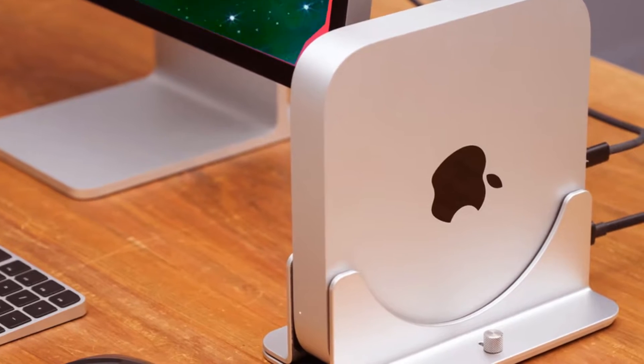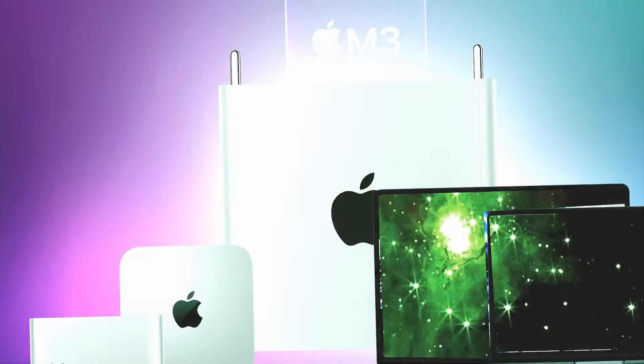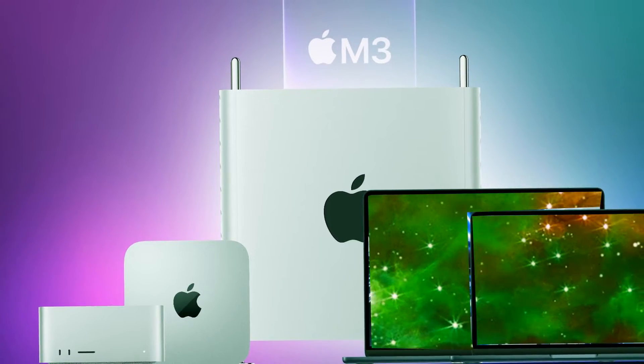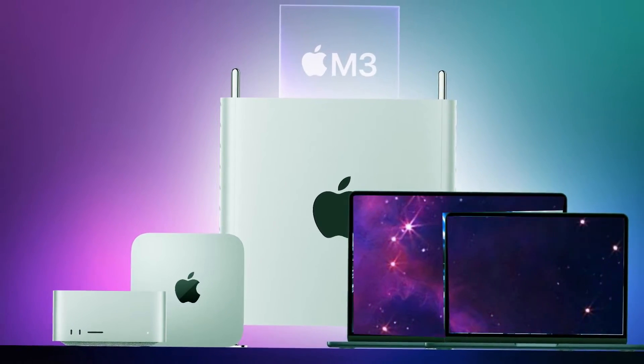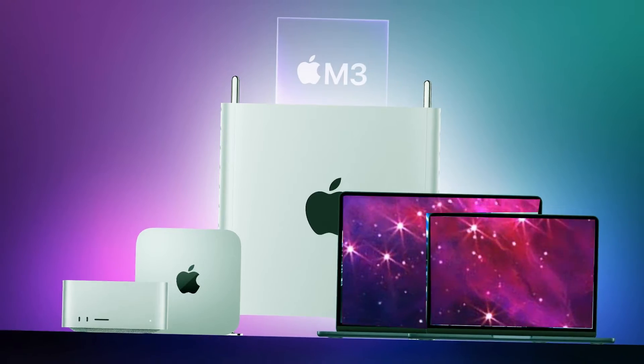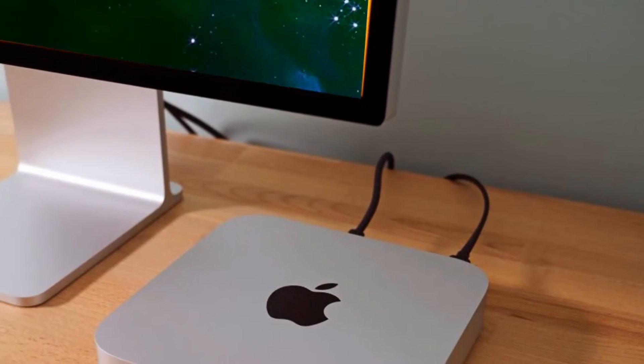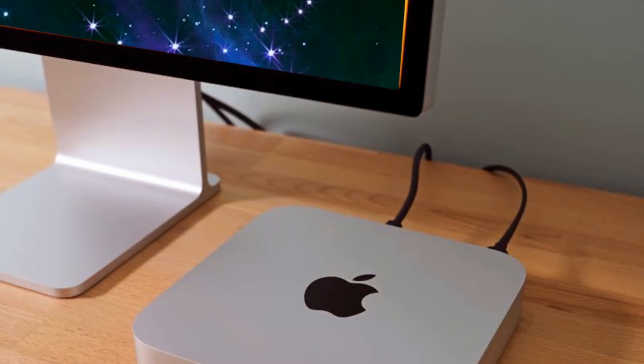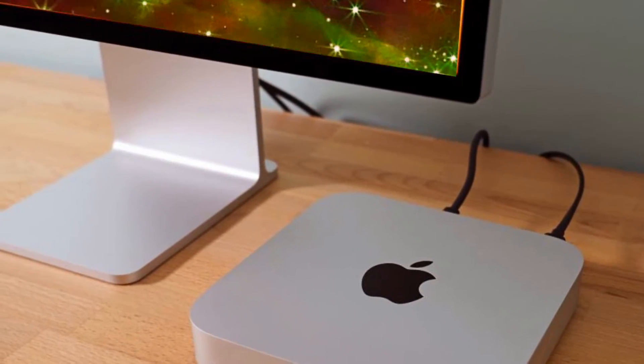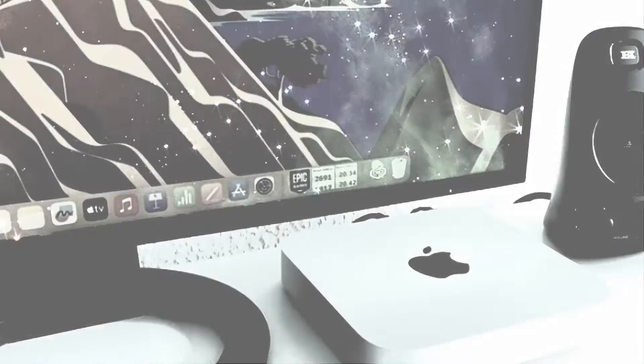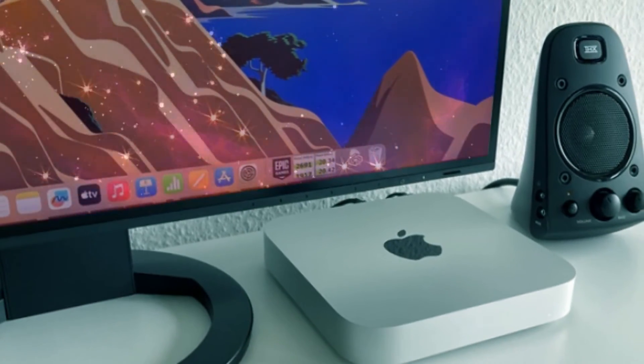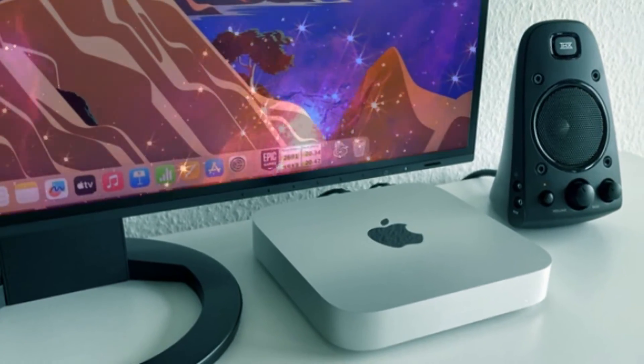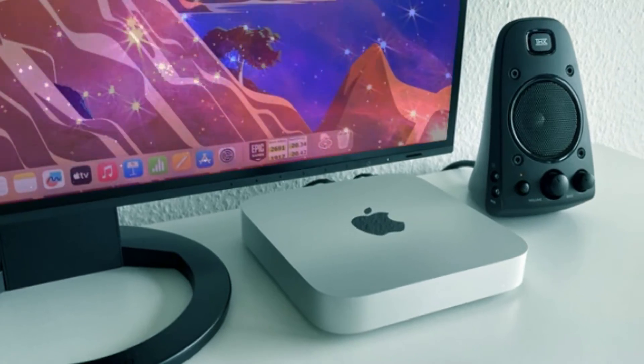Delving into specifics, the design of the Mac Mini remains unchanged, resembling the recently-debuted Mac Studio. Storage options range from 256GB to an impressive 4TB SSD, catering to various user needs. The M3 and M3 Pro models differ significantly in their chipsets, offering varying numbers of efficiency and performance cores, along with HDMI 2.1 support.